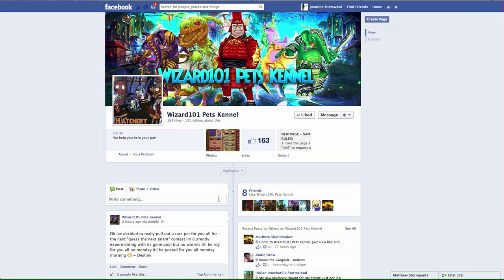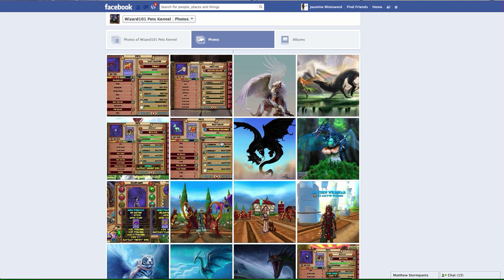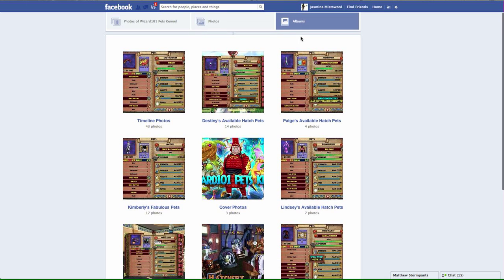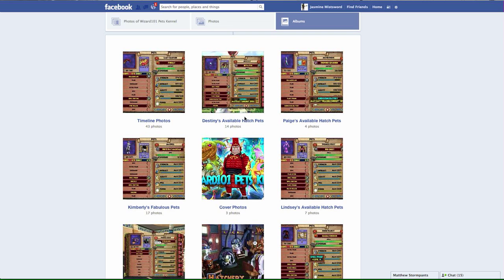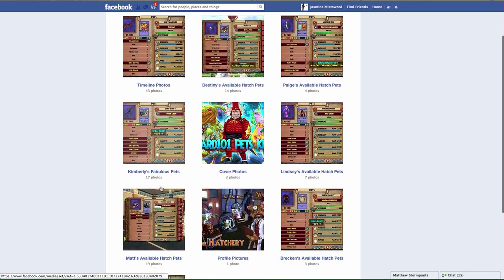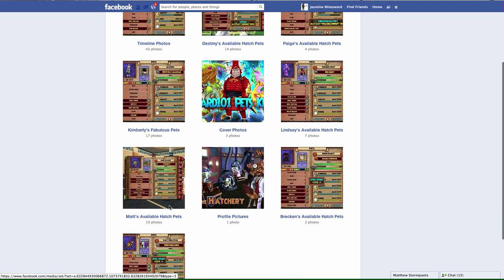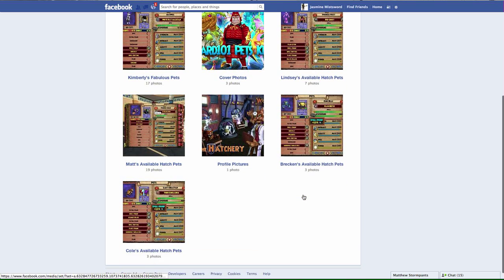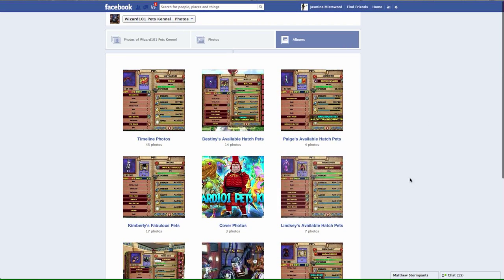What the administrators do—and I'm going to go over the administrators, if I miss any I'll come back and put an annotation in the video—each administrator owns an album on the page. They put their first name and it's titled Available Hatch Pets. You have Destiny, Paige, Kimberly, Lindsey, Matt (I think that's the one that actually referred me to that page), Reckons, and Pose.